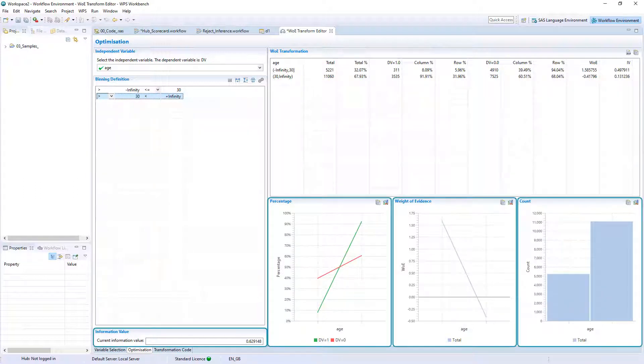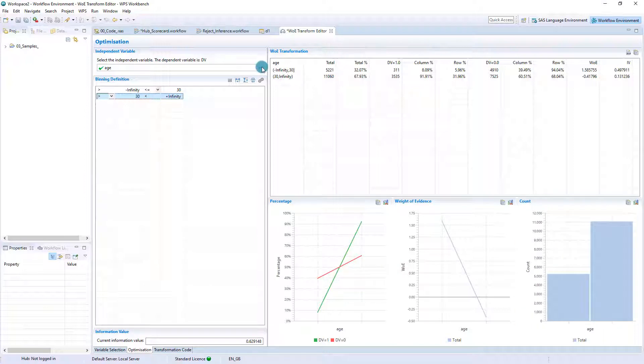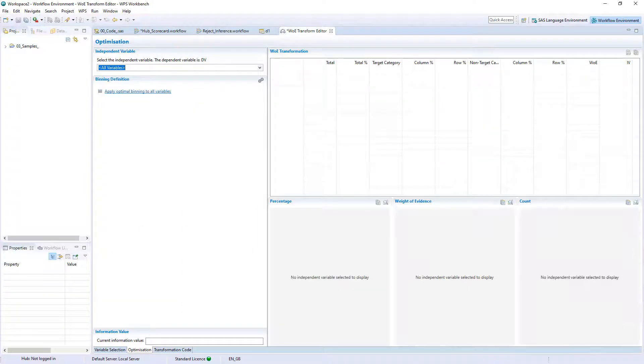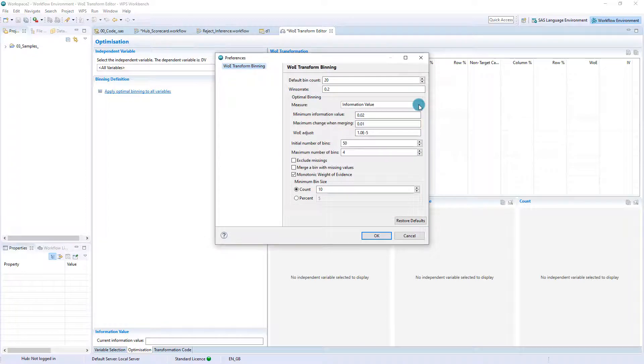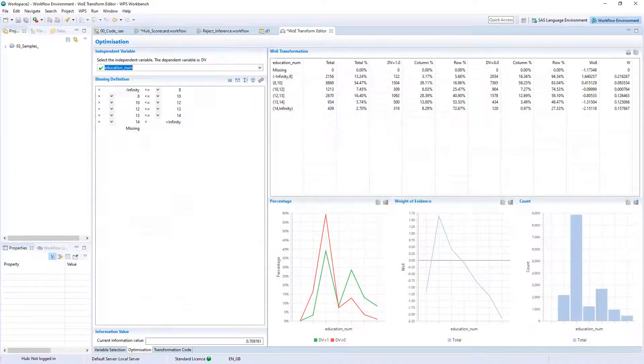Alternatively, all variables can be optimized simultaneously and optimization settings configured to automatically ensure all variables are fit for purpose.